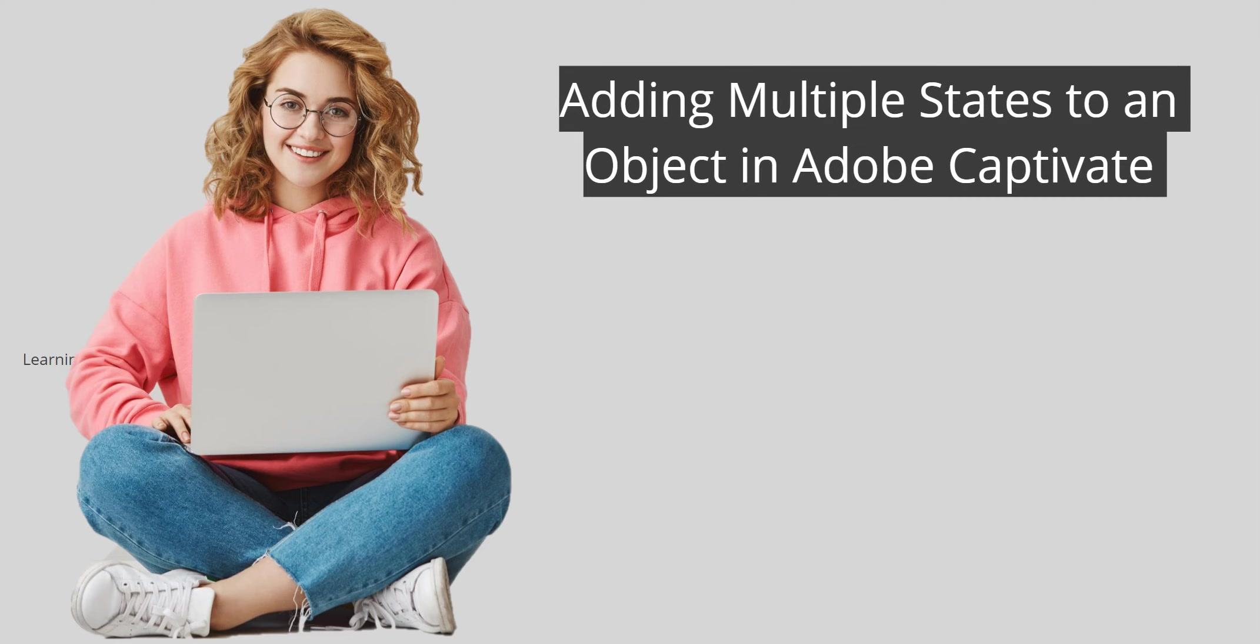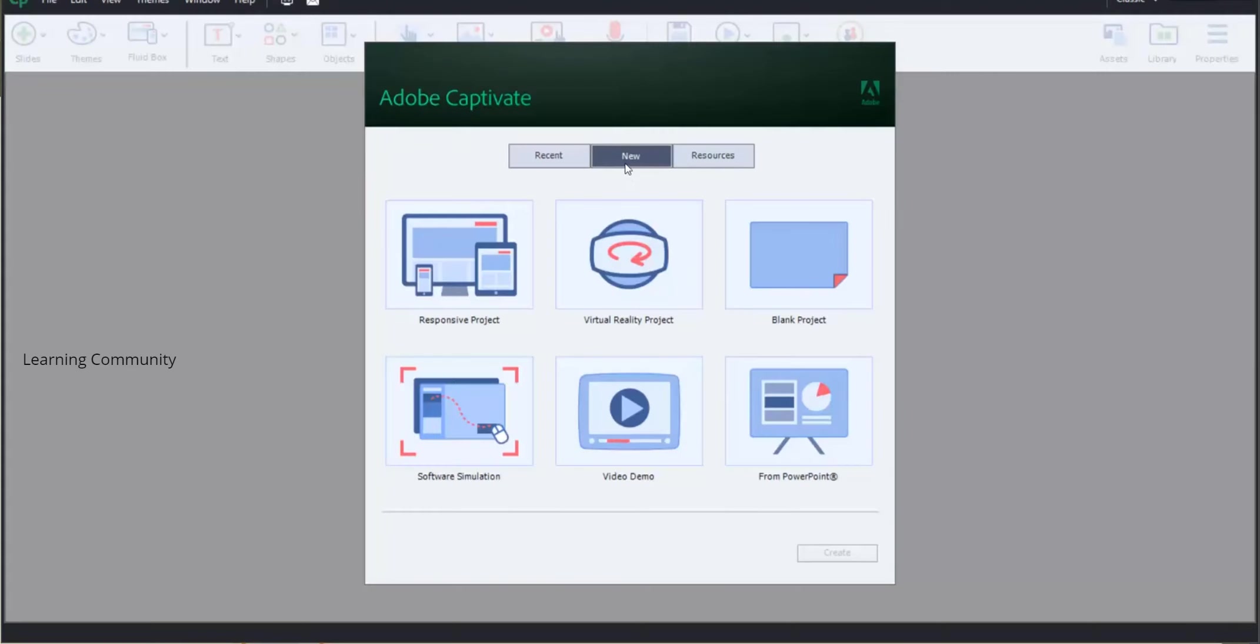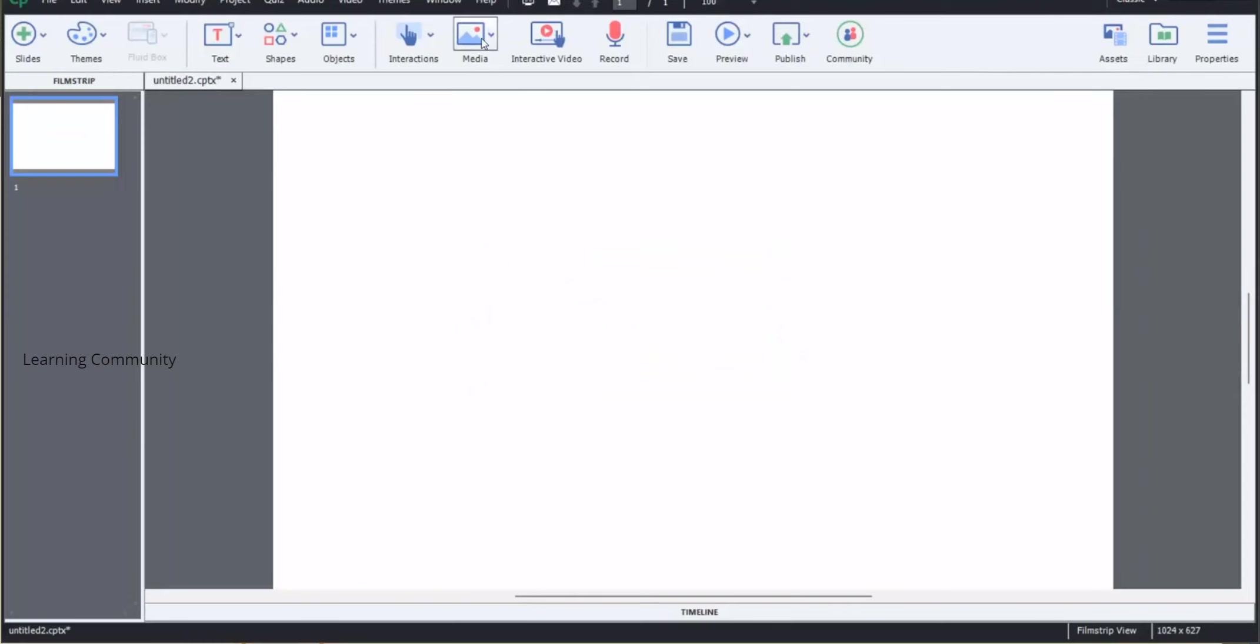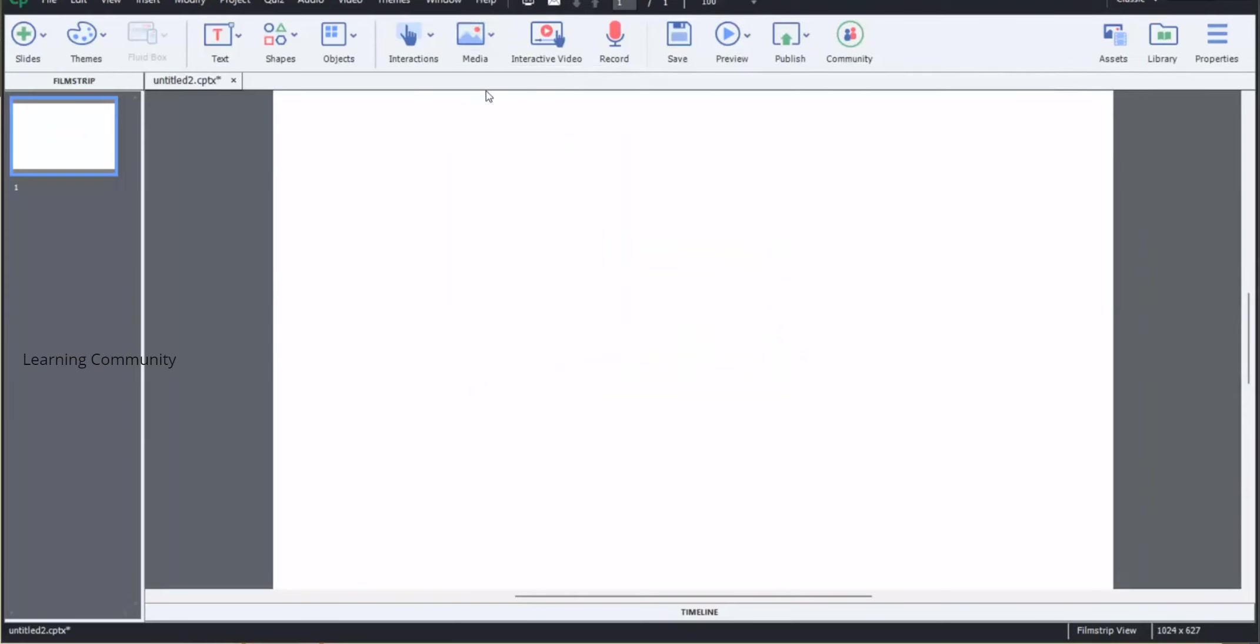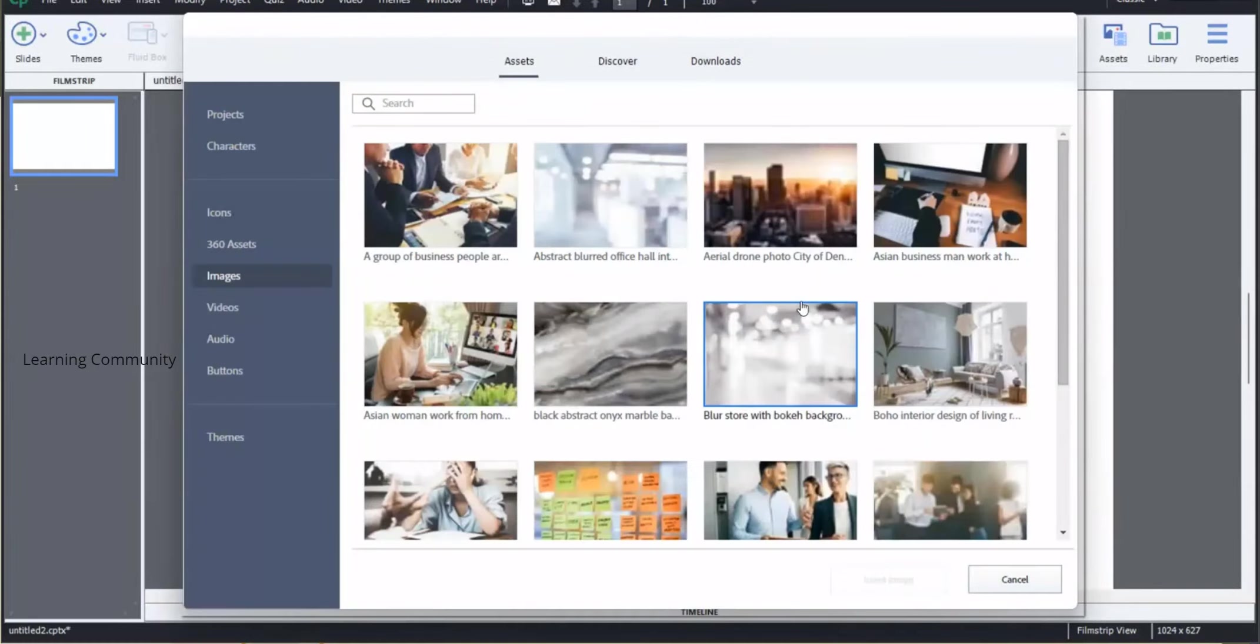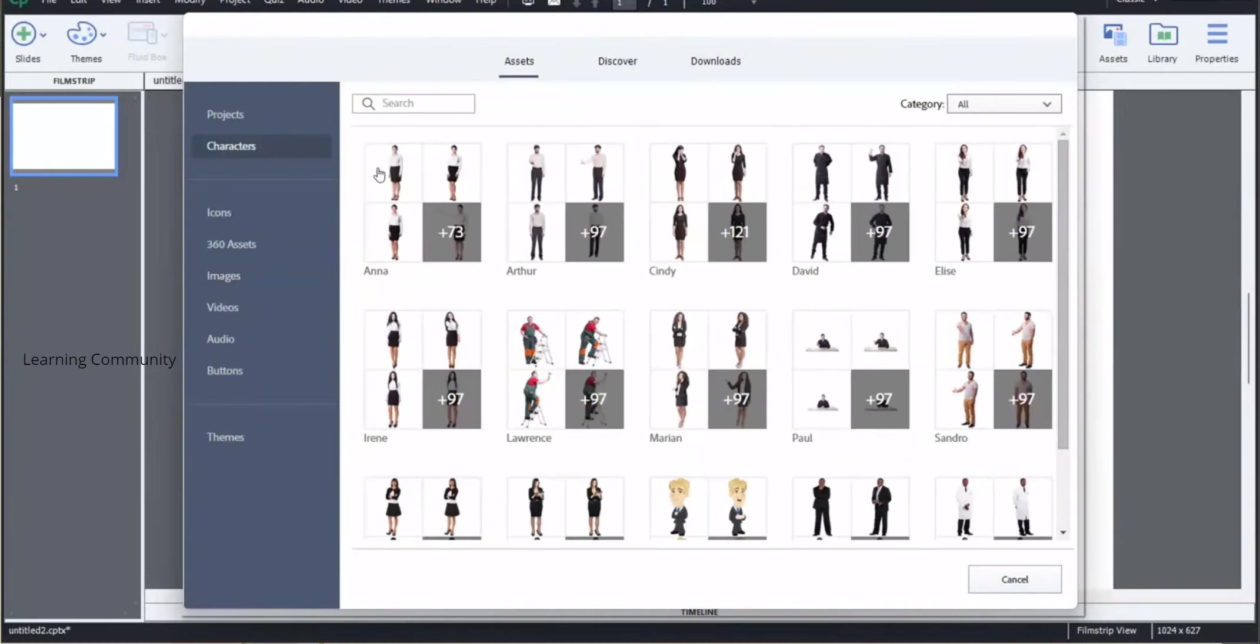Adding multiple states to an object in Adobe Captivate. Created a new project in Adobe Captivate. Go to media and select assets library from the drop-down menu. Go to the character tab and add a character to our slide.